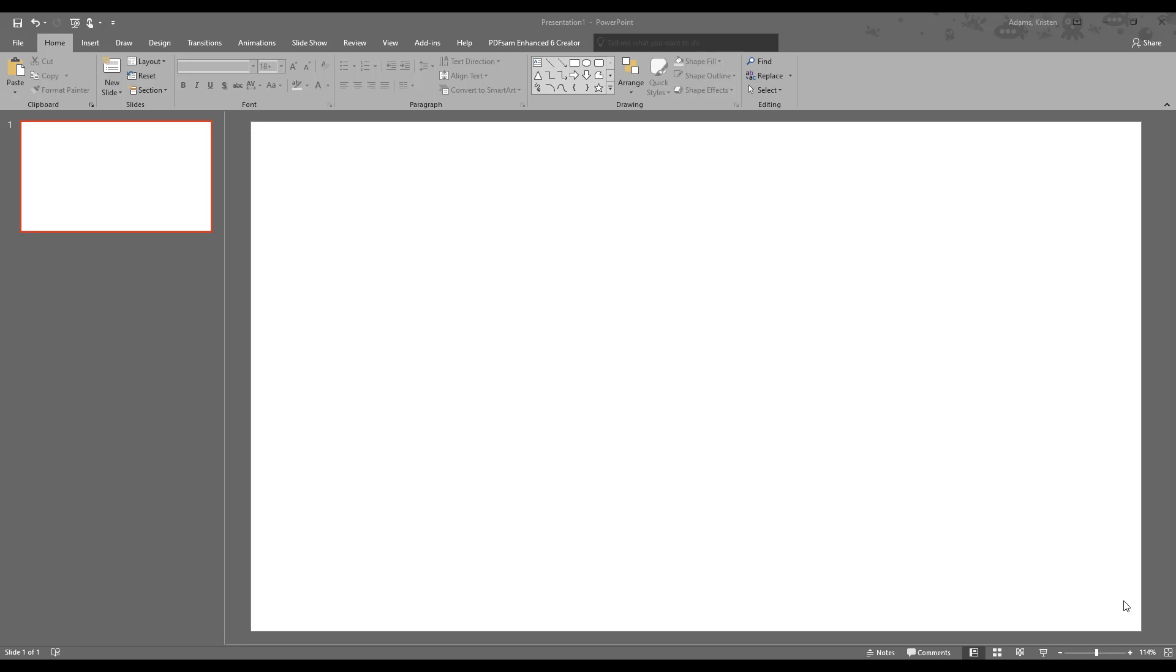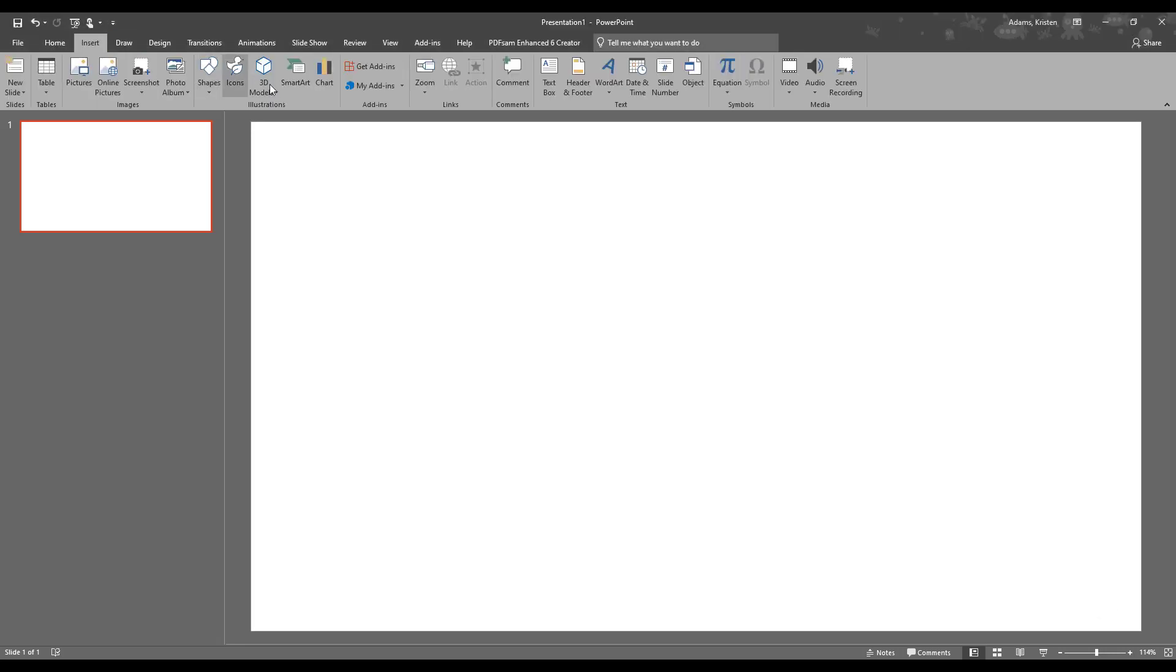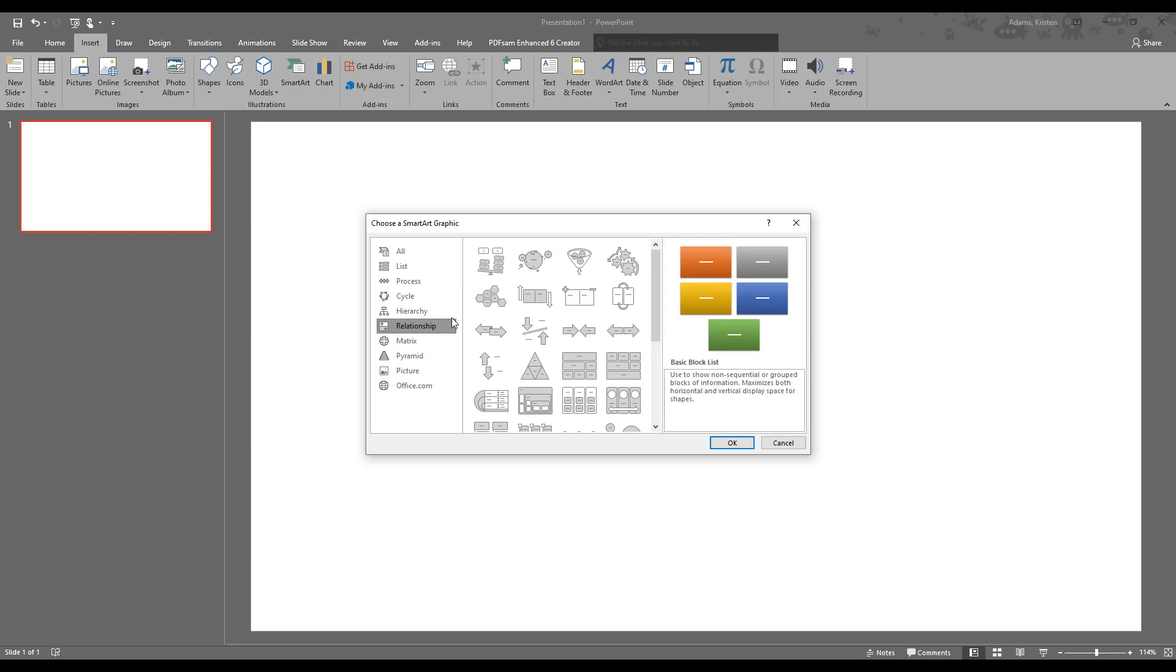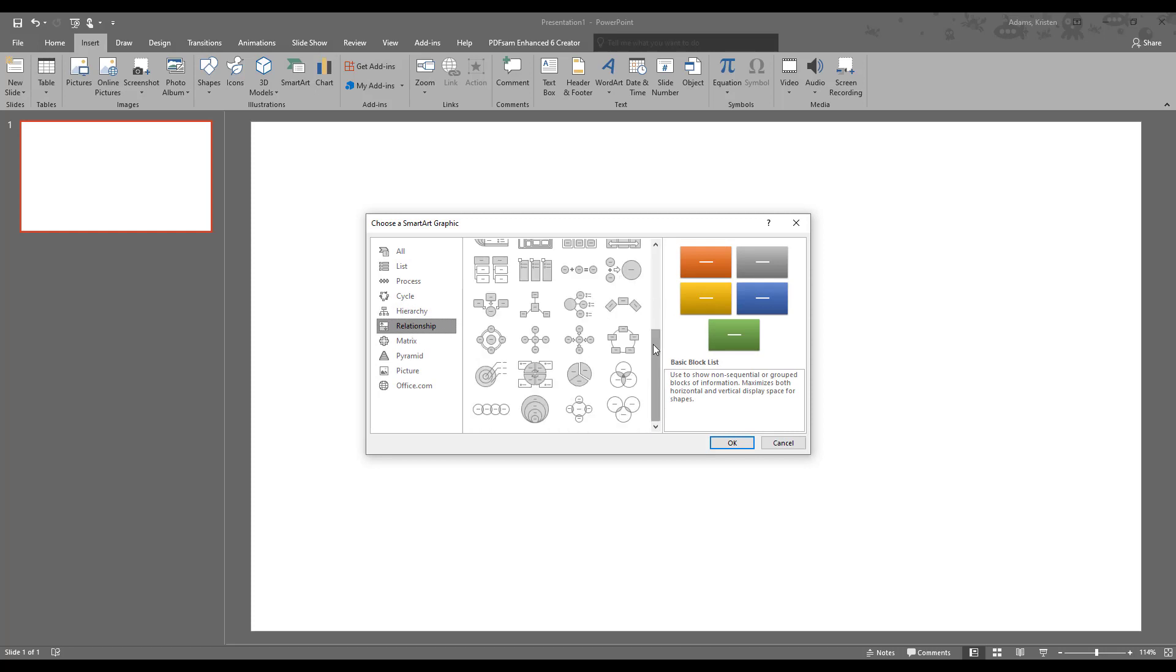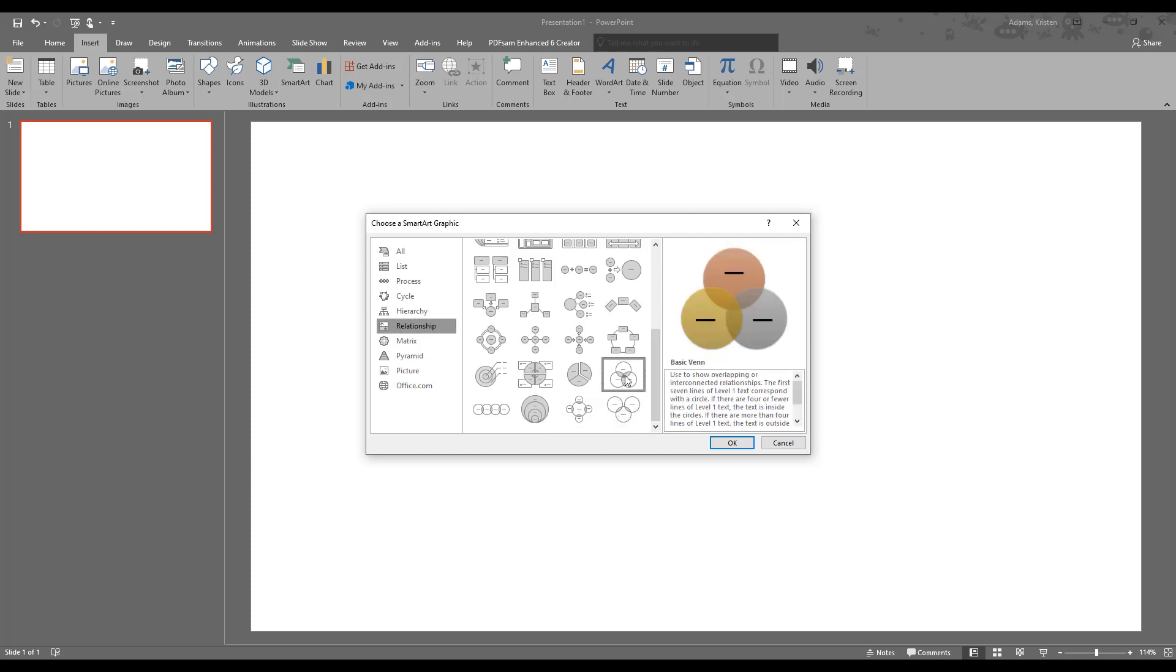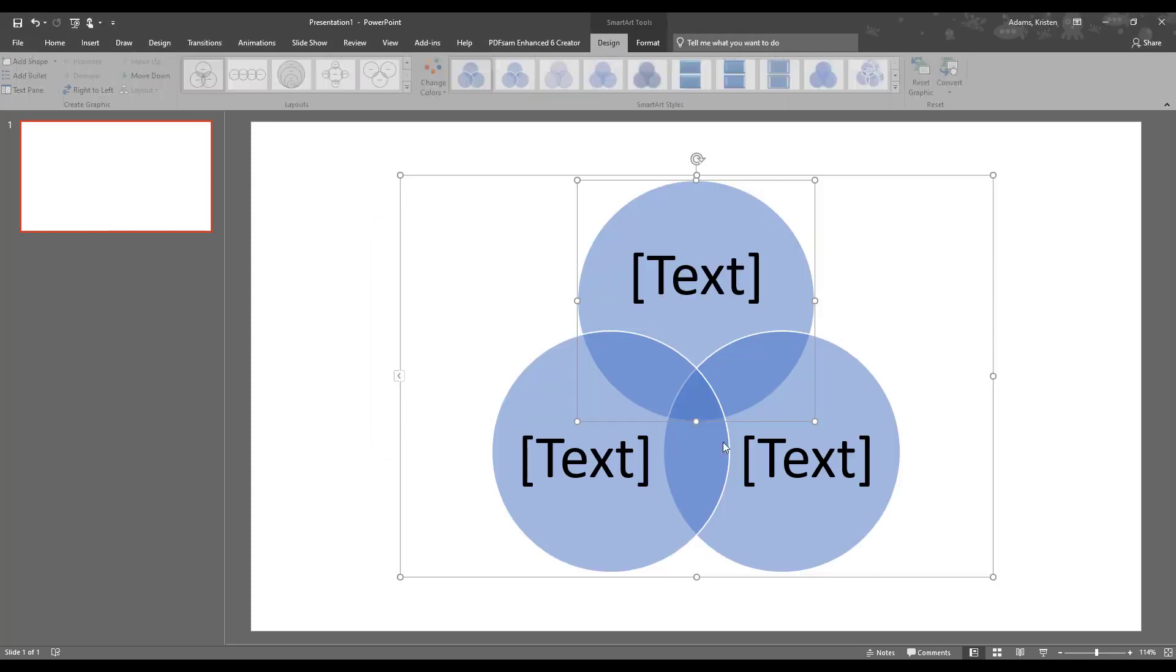I'm going to show you two ways to do this. There's an advantage and a disadvantage to both. We're going to start off with the SmartArt. If you go up to Insert, and in Illustrations, there's a SmartArt button. If we go to the Relationship category, down at the bottom there's a couple different kinds of Venn diagrams to choose from. Let's go with this basic Venn diagram.